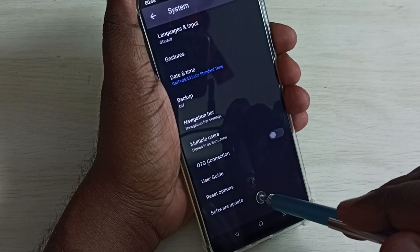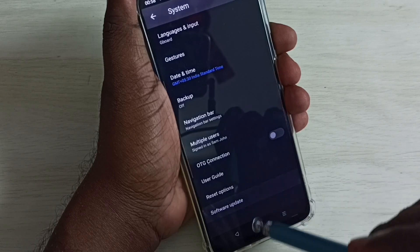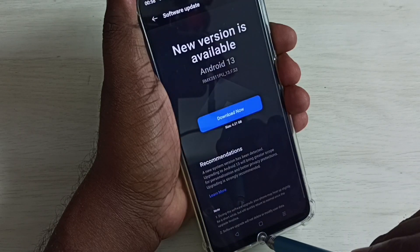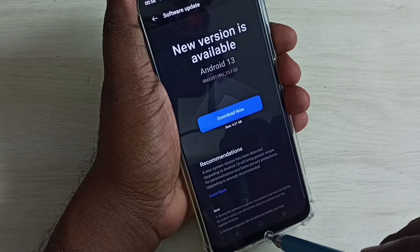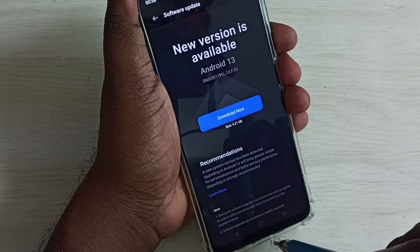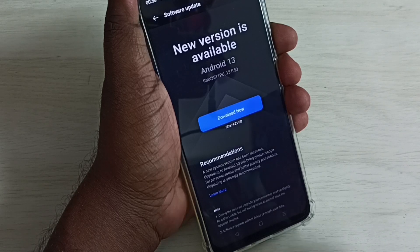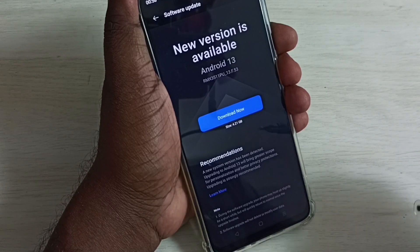Tap on software update. It's checking for update. It shows that new version is available, Android 13.